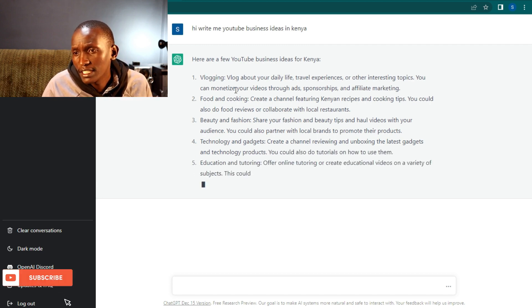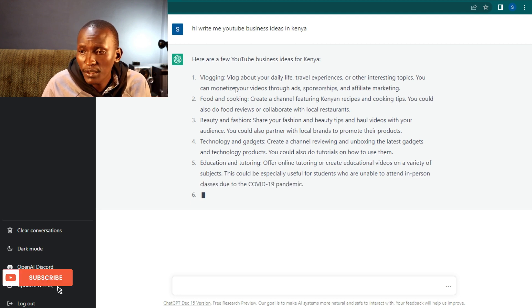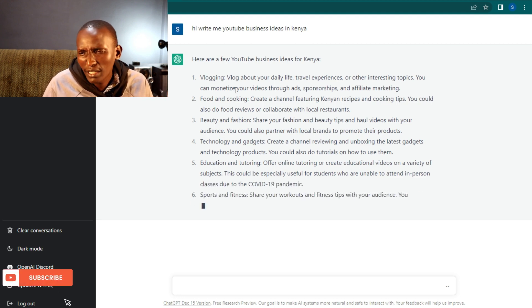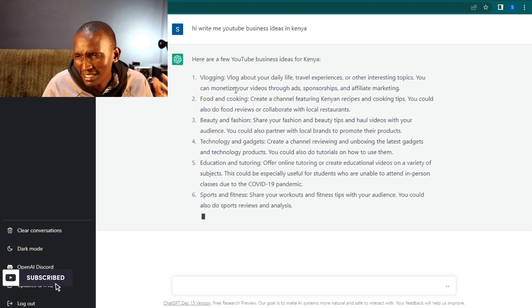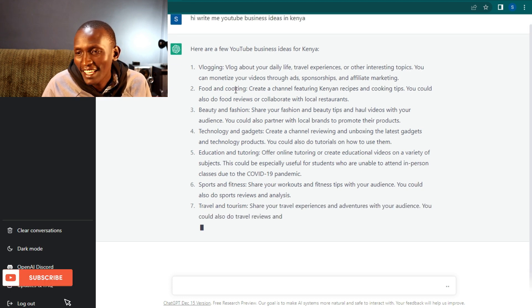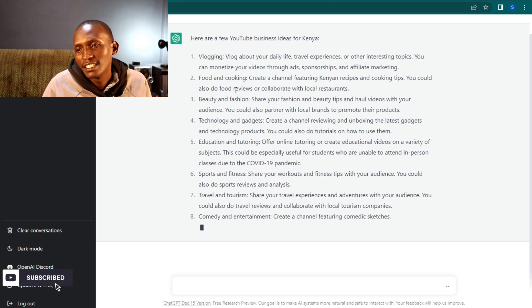So go ahead, try ChatGPT. It will help you in so many ways - writing letters, resumes, research. Especially research, this is now like an encyclopedia.